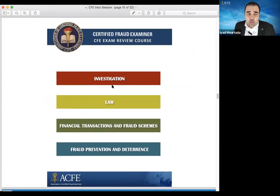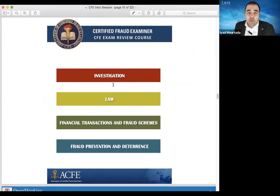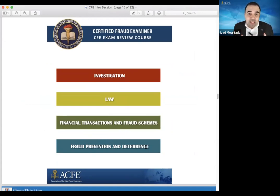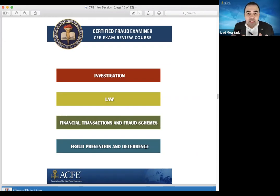These are the sections we are covering. From now until our class, you start with the investigation. Then in the class we go over financial, then law, then fraud prevention and deterrence. Look how nice the book is — it's summarized, focusing on all the concepts in the exam. This is the secret weapon. The book has everything you need. If you study the book, you pass the exam.